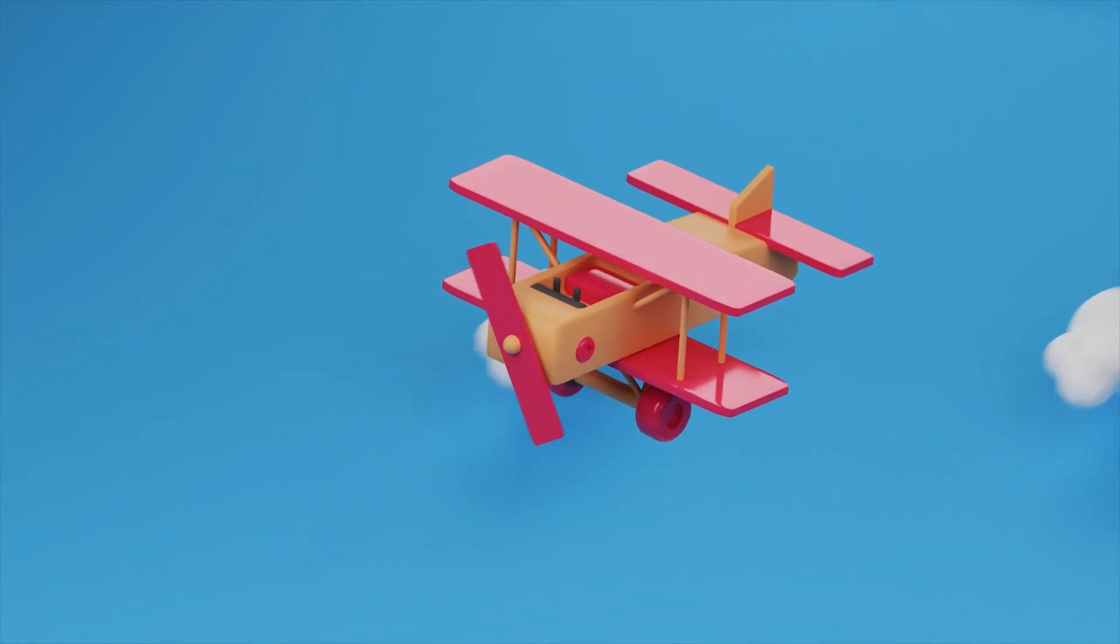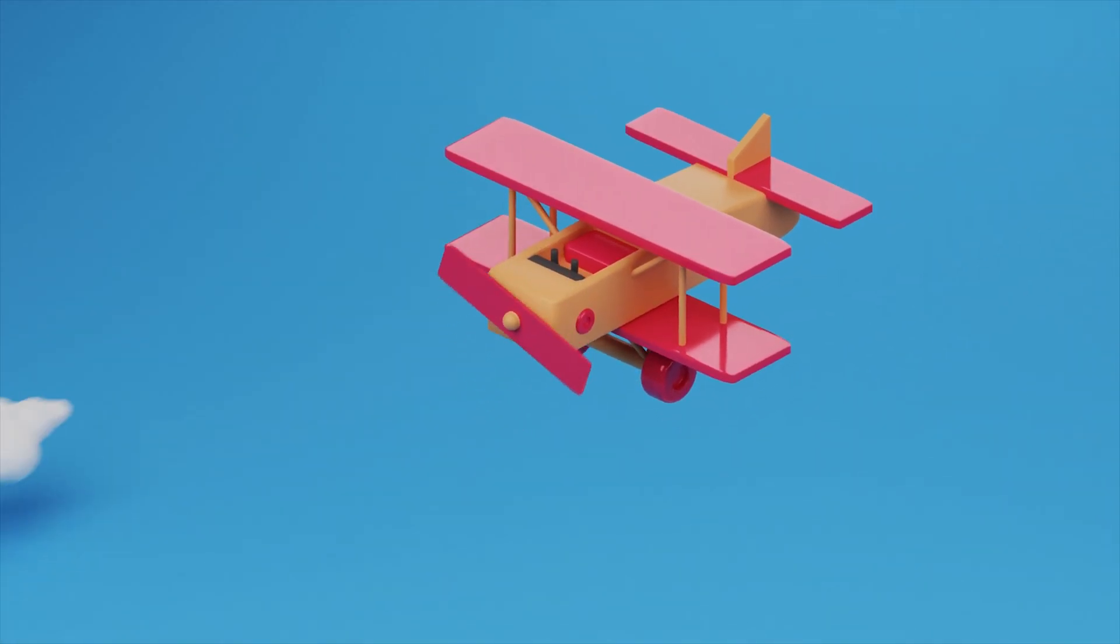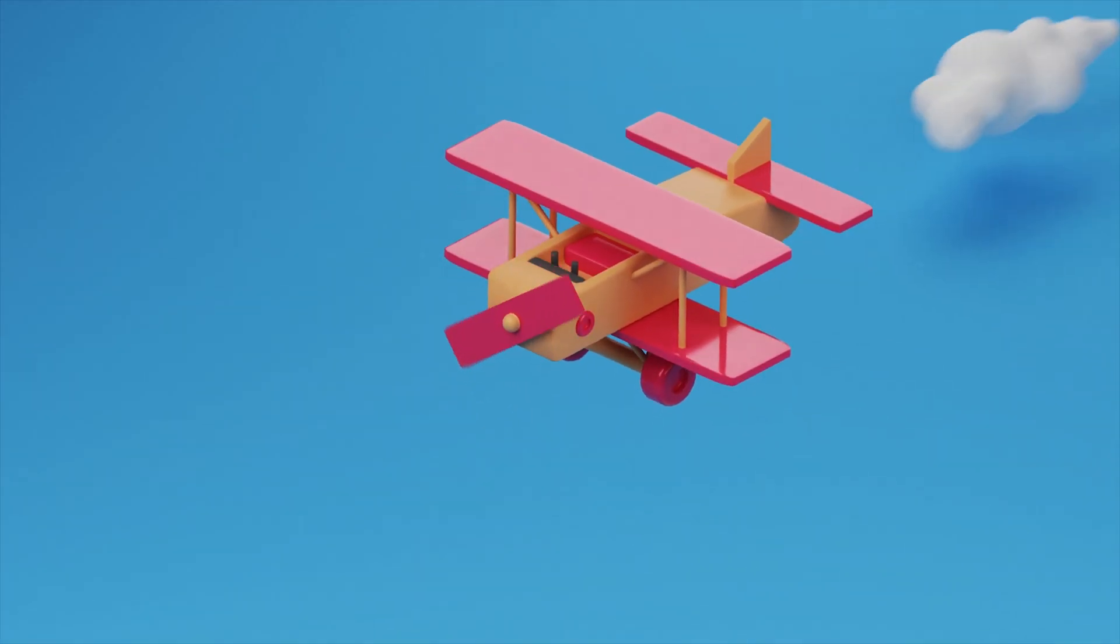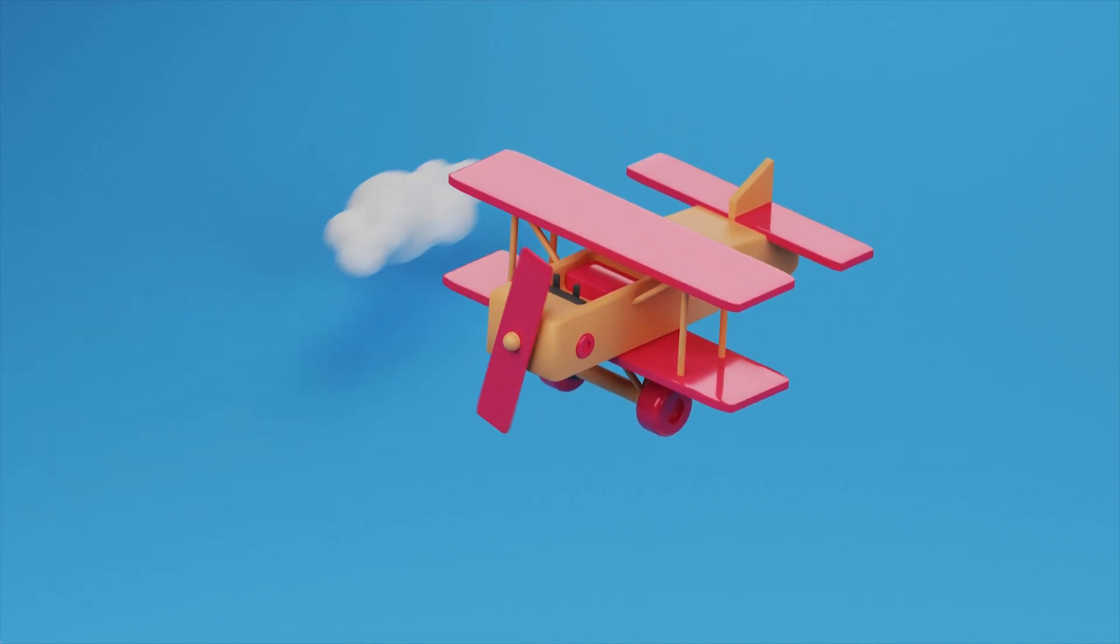Hello, this is CGProfessor. Today we are going to make this plane animation in Blender.